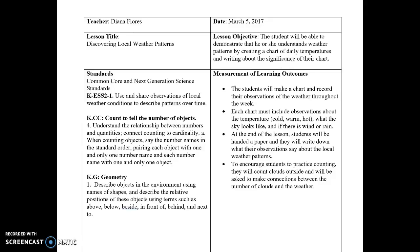For my lesson objective, the student will be able to demonstrate that he or she understands weather patterns by creating a chart of daily temperatures and writing about the significance of their chart.